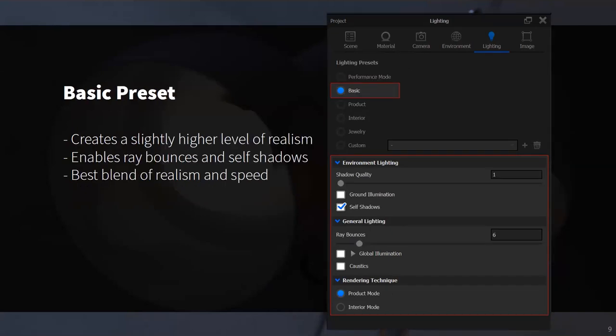The next preset is basic, which enables ray bounces and self shadows to create a slightly higher level of realism. This is the output that rendered images revert to if you try and render with performance setting enabled. Basic is a pretty solid starting point — if I'm looking for a quick turnaround, I use this to speed things up and still keep a decent level of realism. If your goal is to get images out quickly for design reviews or quick comps, this is definitely the setting to start with.